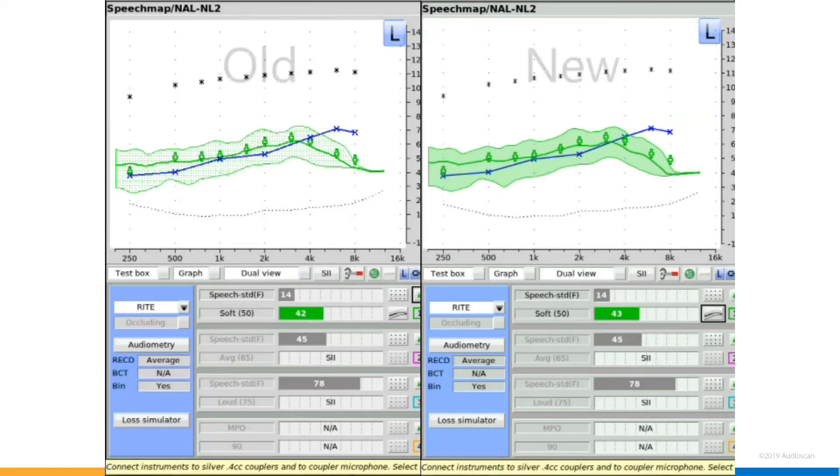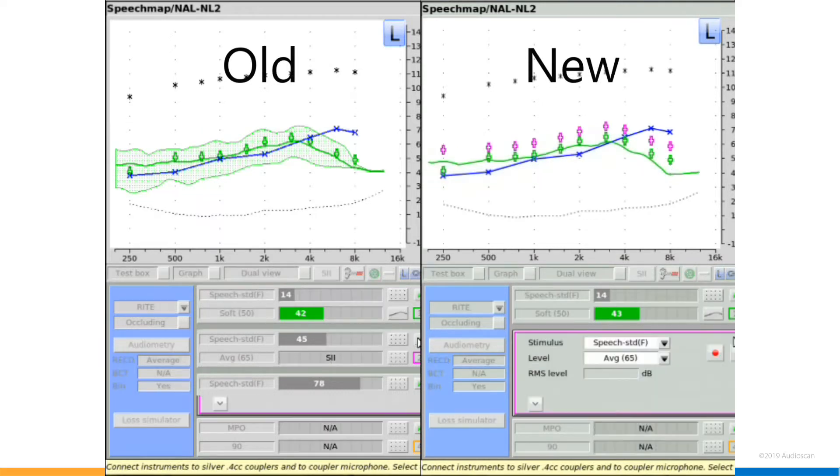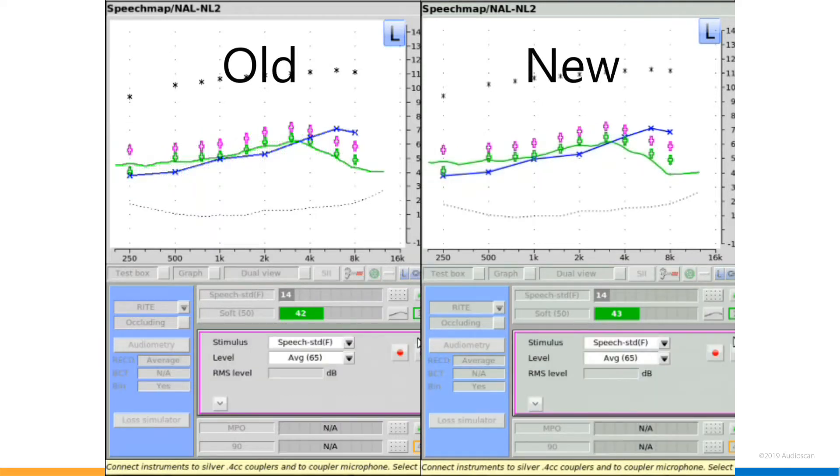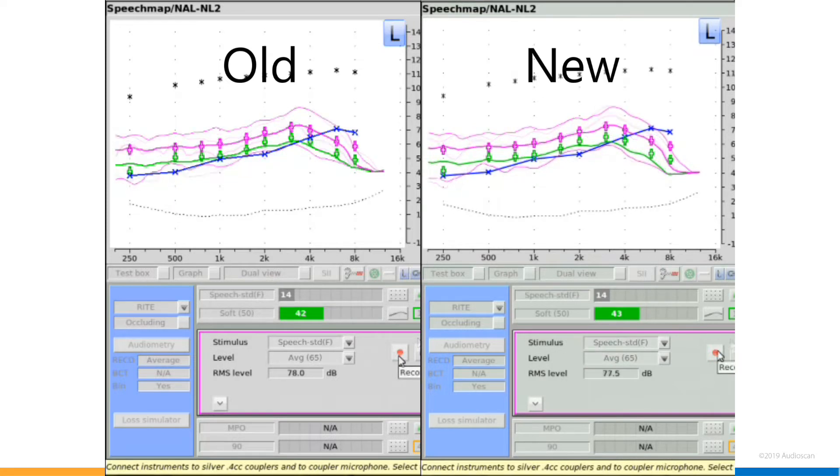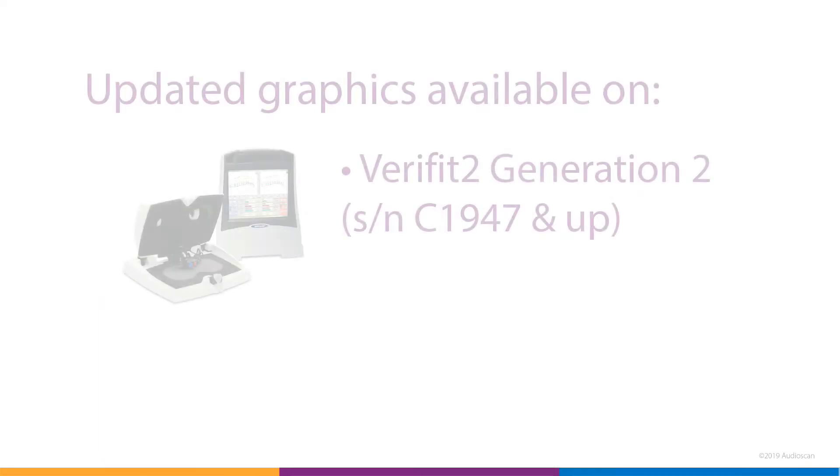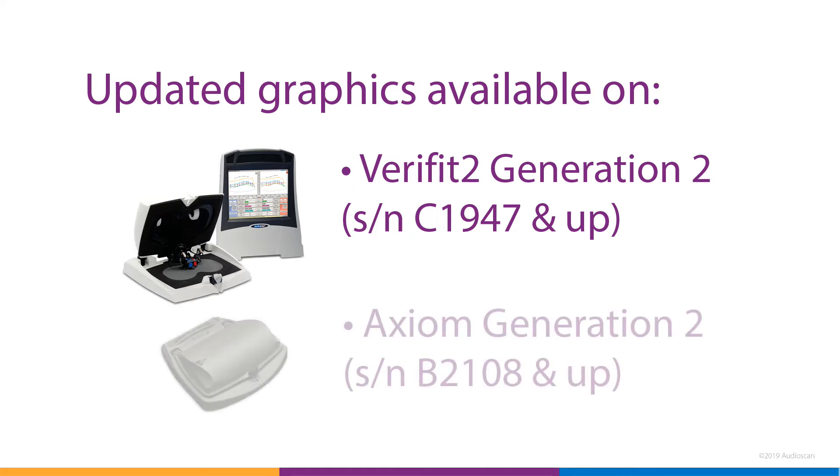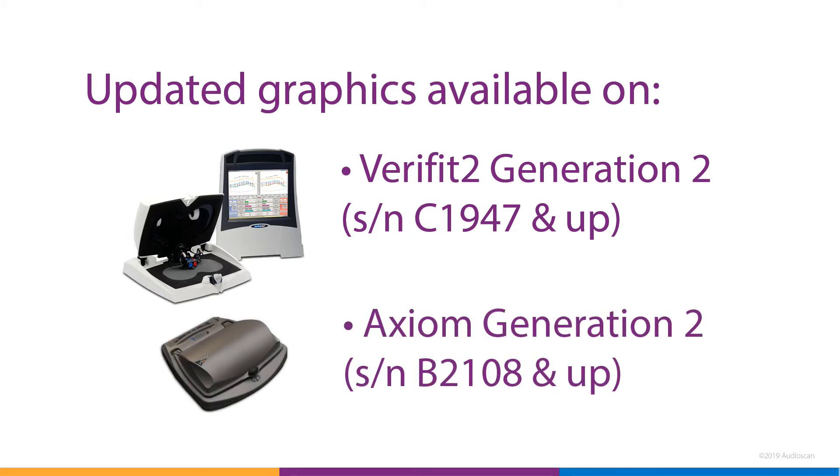2019.2 software has also brought changes to the look of our test graphs. The new high definition graphics allow for smoother curves and true transparent colors. Due to hardware limitations, this particular feature will apply only to Verifit2 Generation 2, which is serial number C-1947 and up, and Axiom Generation 2, which is serial number B-2108 and up.